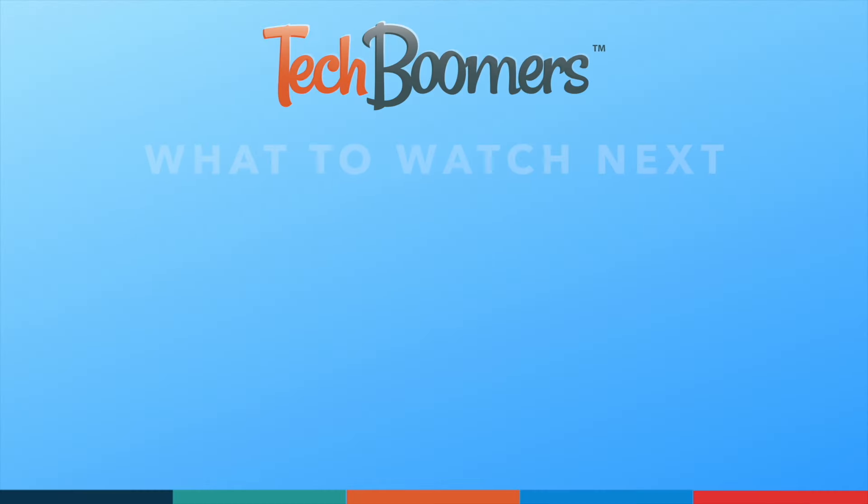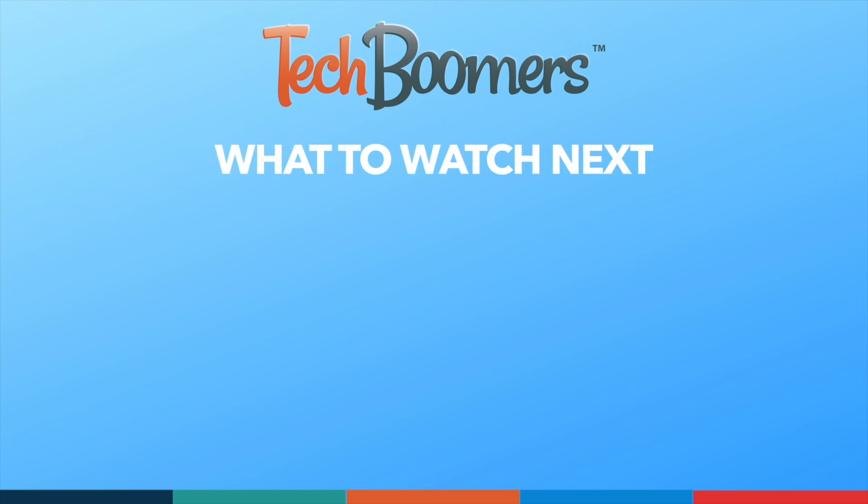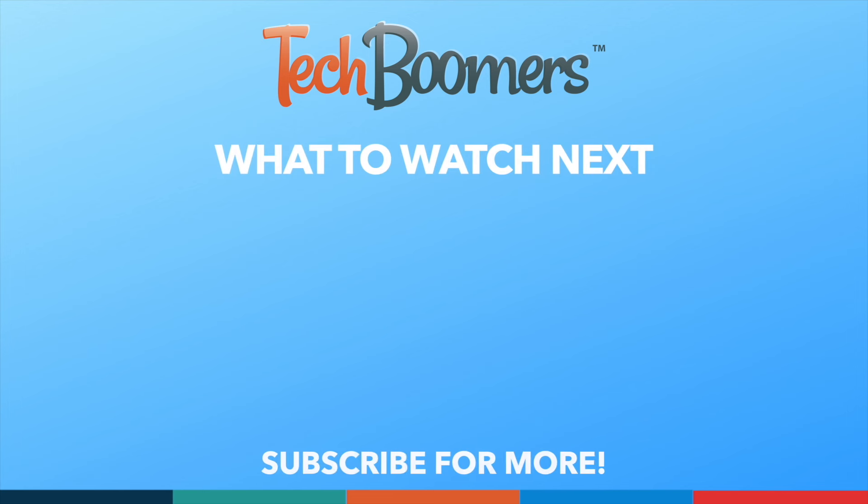Thanks for watching! If you found this video helpful, we'd love it if you'd hit the thumbs up button below and subscribe to our channel. We put out great new tech tutorials like this one every week!